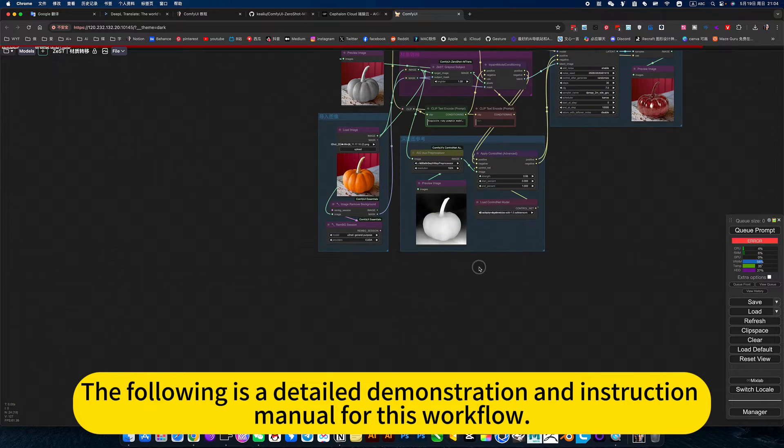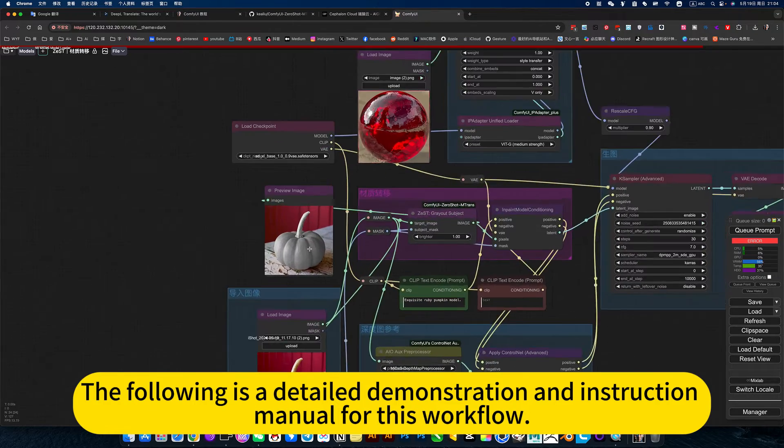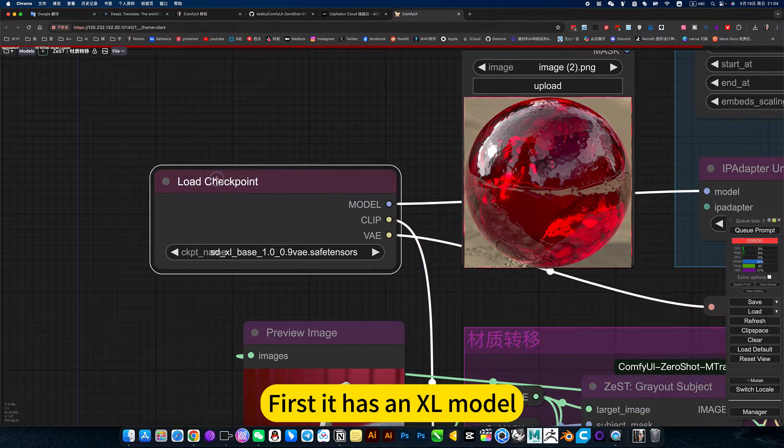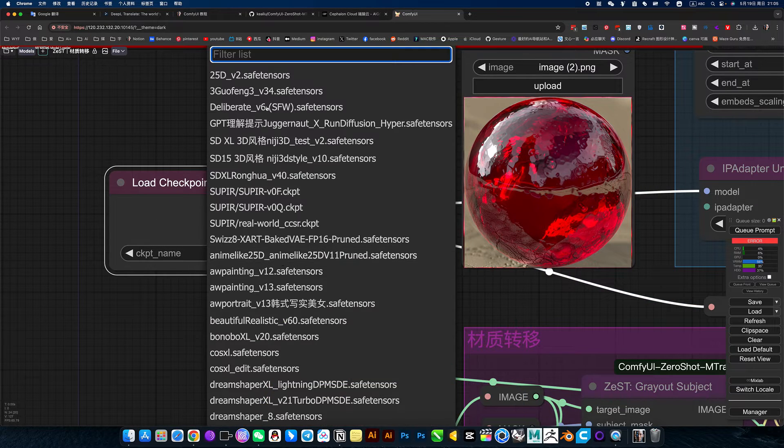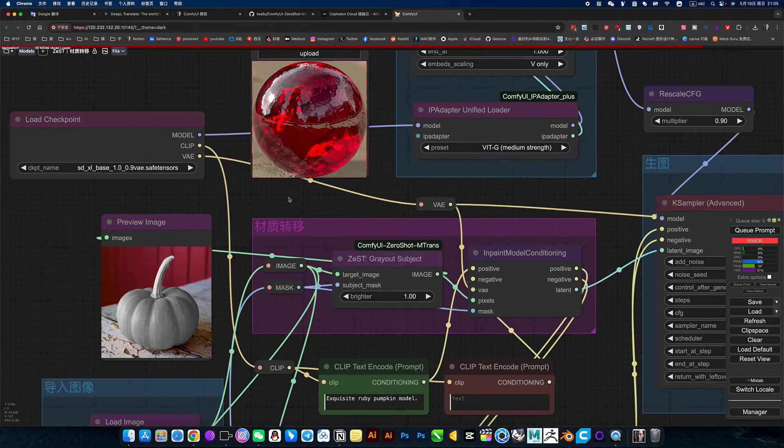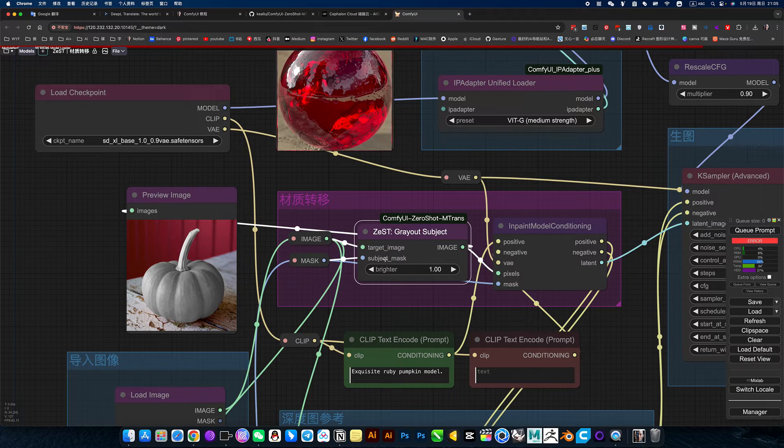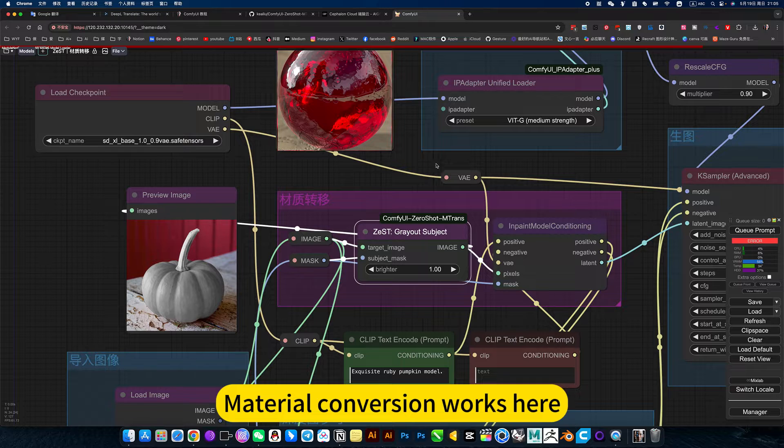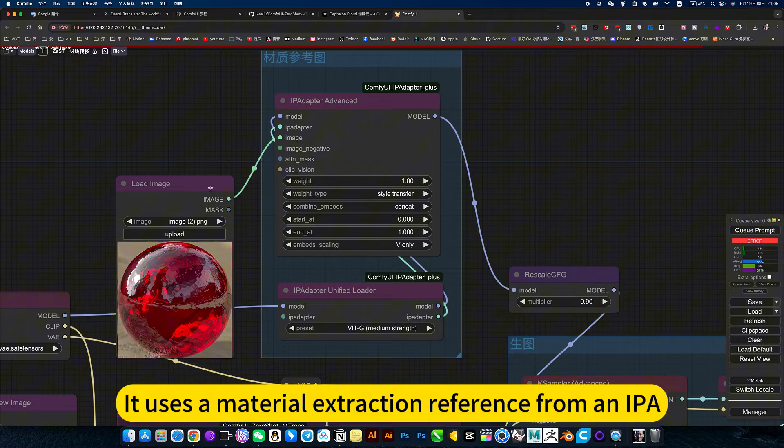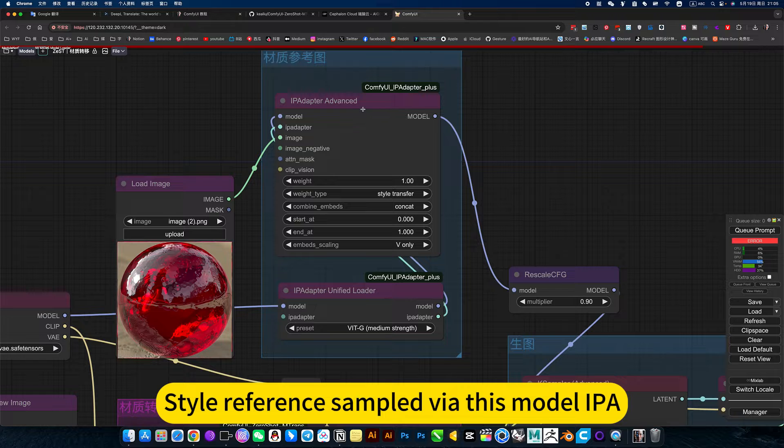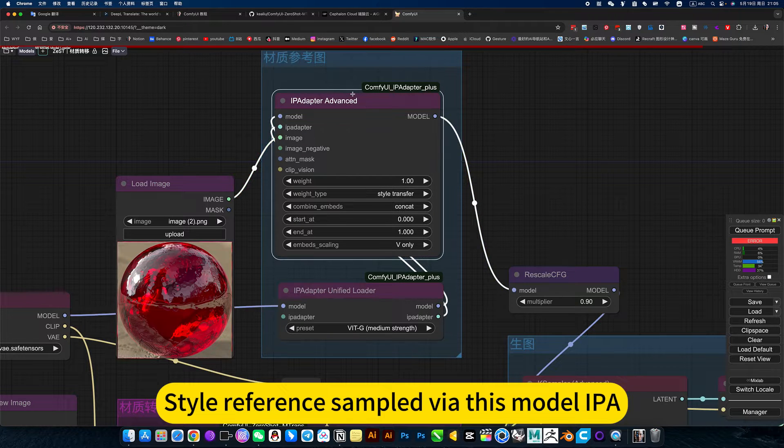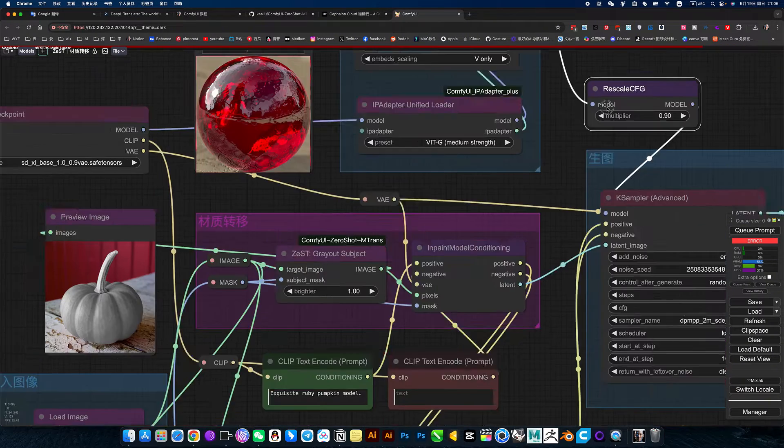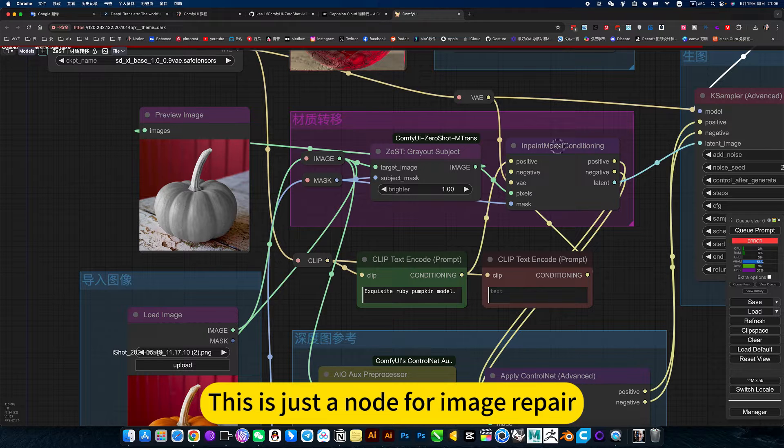The following is a detailed demonstration and instruction manual for this workflow. Let's take a look at this model. First it has a 1.5 model. Version 1.0 can be replaced with this model. This project is here. Material conversion works here. It uses material extraction reference from IP-Adapter. Style reference sampled by this model IP-Adapter, then output to the model. Then this is just a prompt word. This is just a node for image repair.